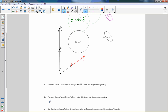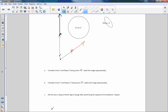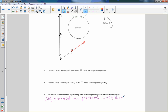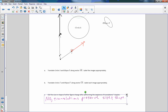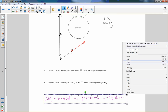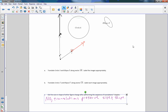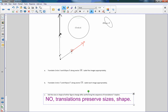Part C asks whether the size or shape of either figure changed after performing the sequence of translations. No — translations preserve size and shape: length, angle measures, radii, and so forth. Translations preserve sizes and shapes.